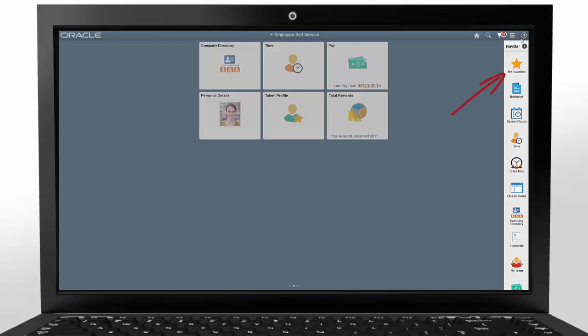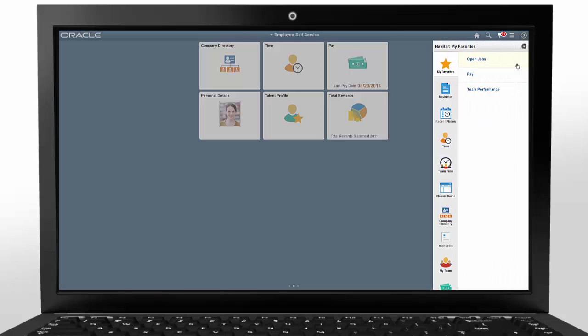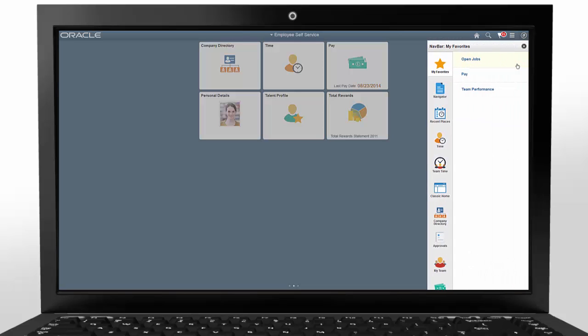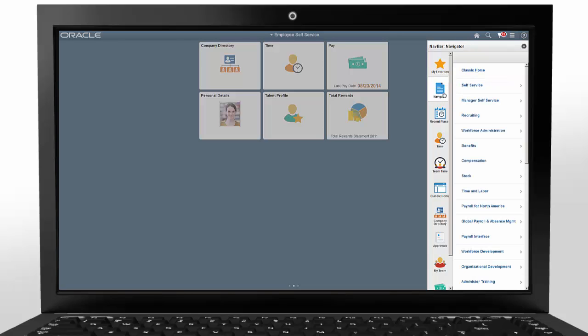Click the My Favorites button to see a list of links to the Fluid and Classic pages in your Favorites list. Click the Navigator button to show the full PeopleSoft menu, so you can navigate to other Fluid or Classic desktop pages.